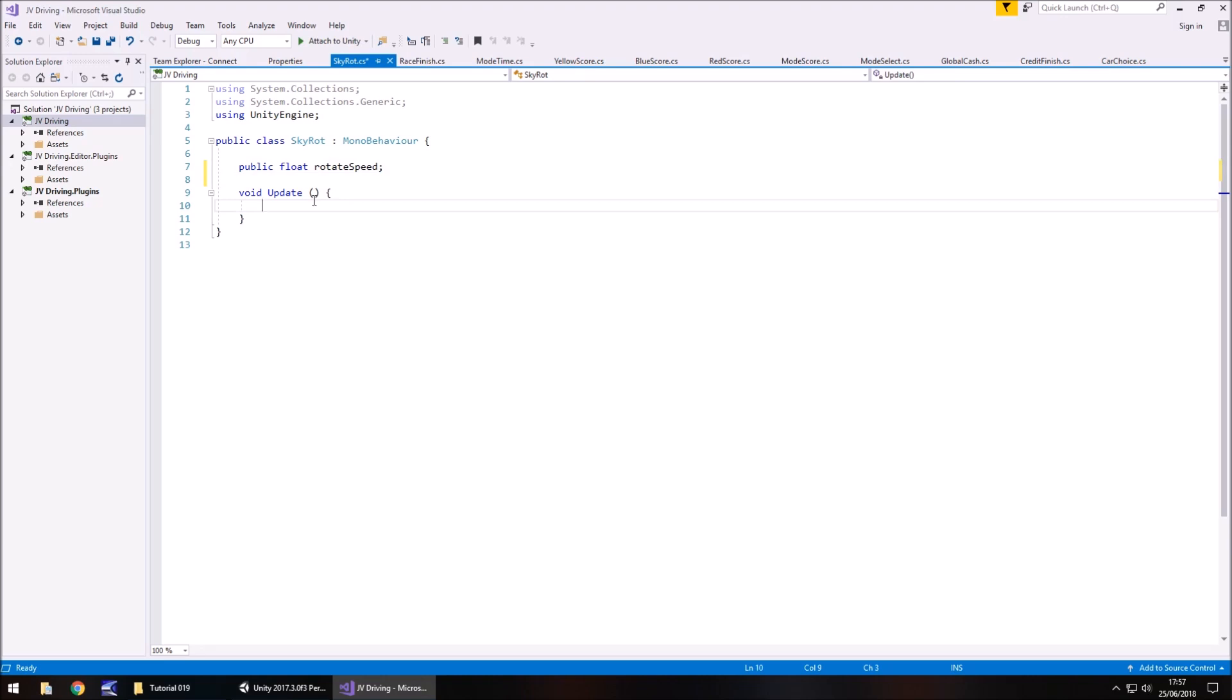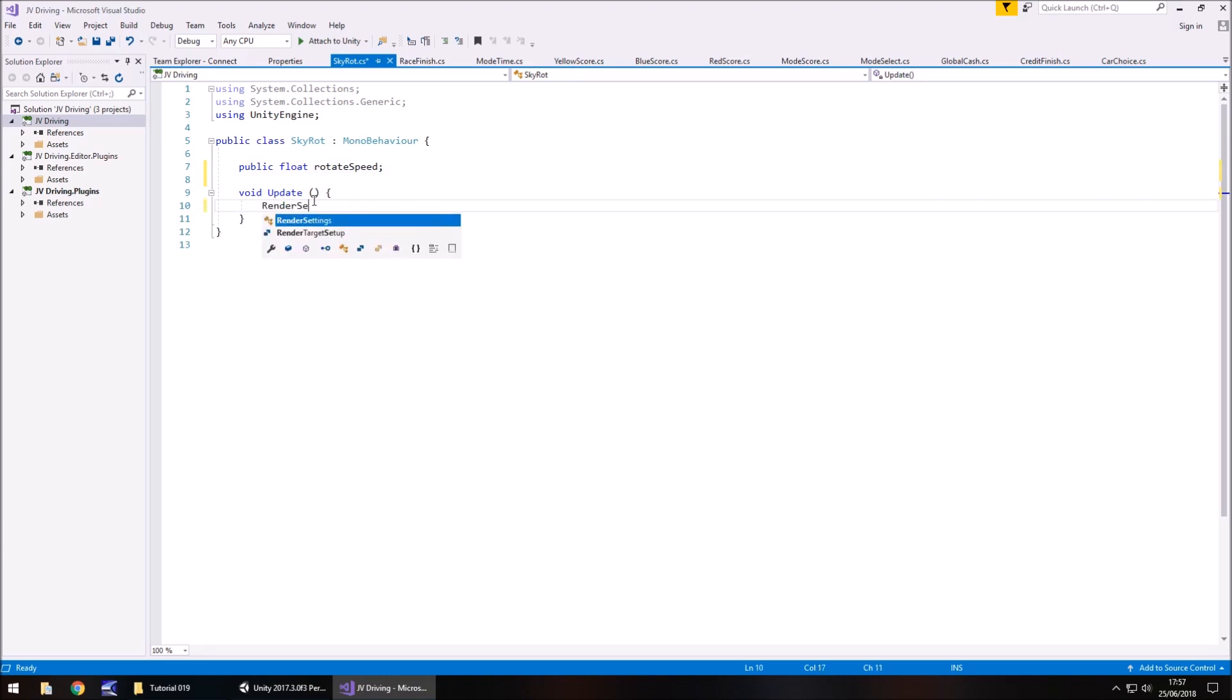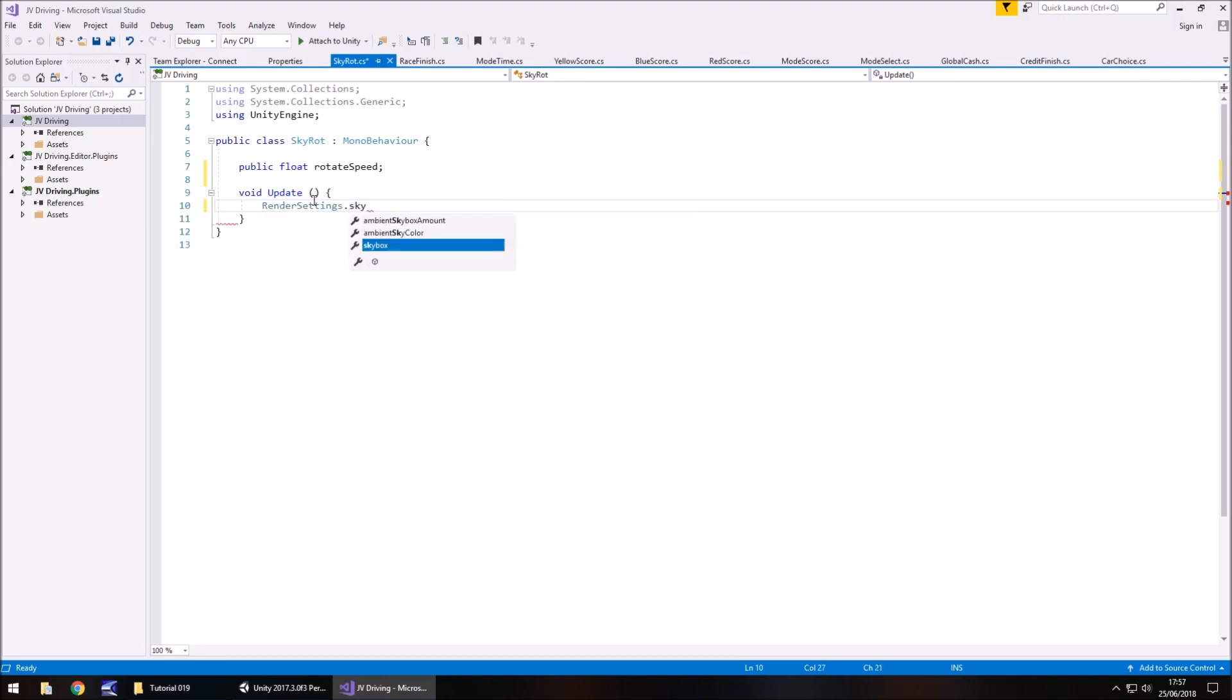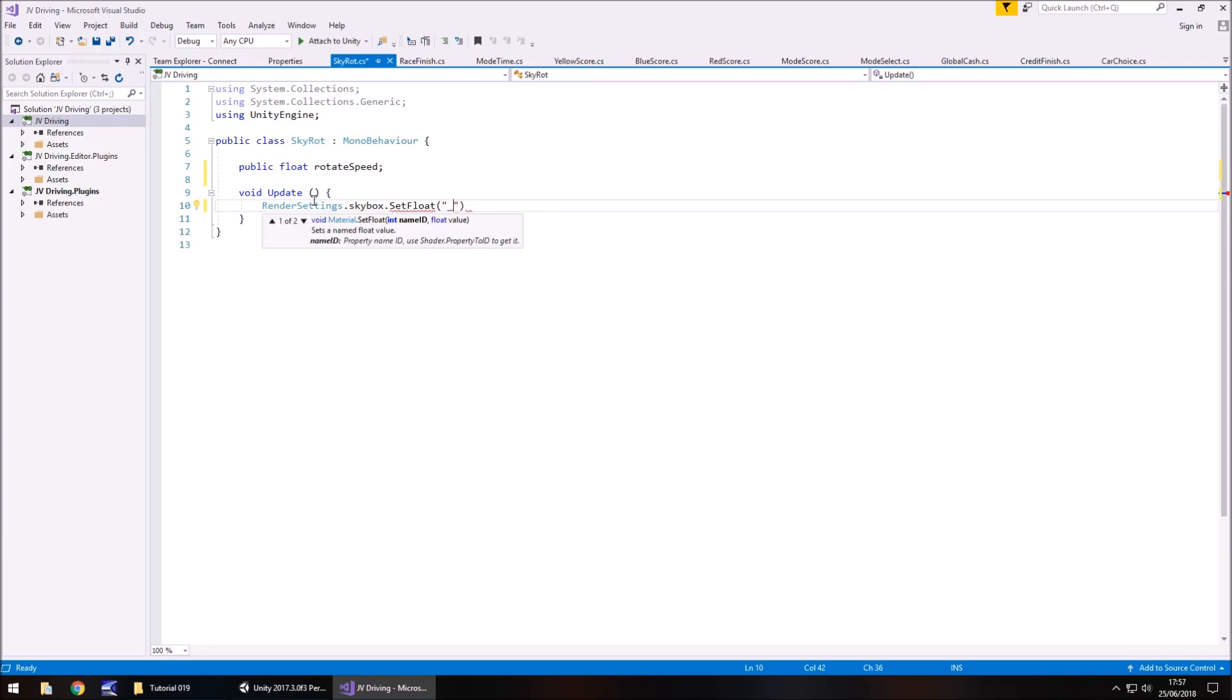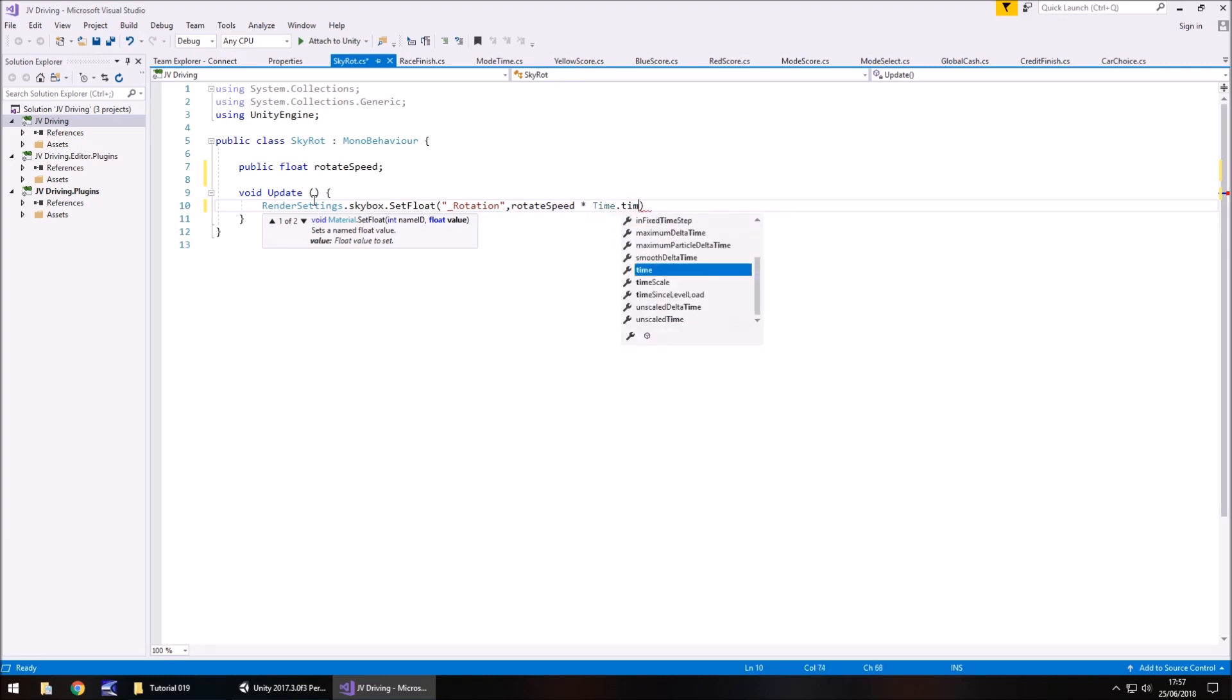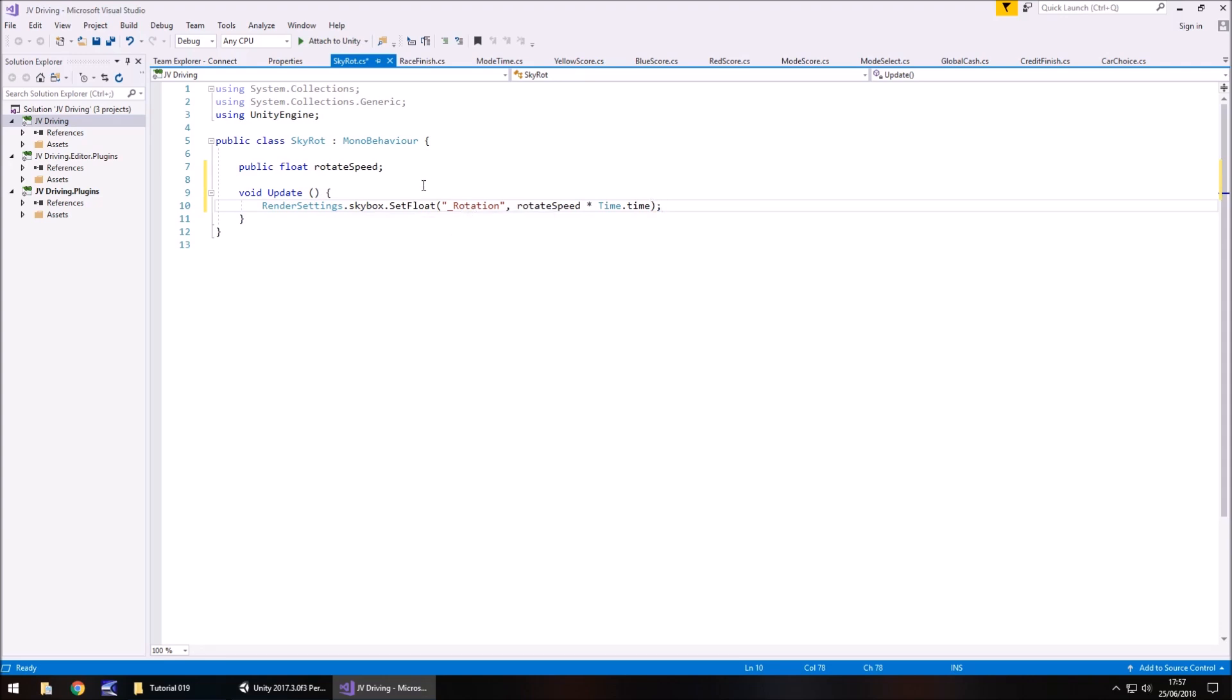Public float and we'll have rotate speed semicolon. And then what we need to do is access the render settings and change the rotation of that skybox. So render settings dot skybox dot set float in brackets and quotes, access the rotation, so underscore rotation, comma, and then the speed at which we want to rotate, in which case the rotate speed. And for convenience I'm going to put multiply by time dot time. The reason I do this is because if we, for example, change the speed of our game at any point then the skybox will still rotate in relation to the speed of our game.